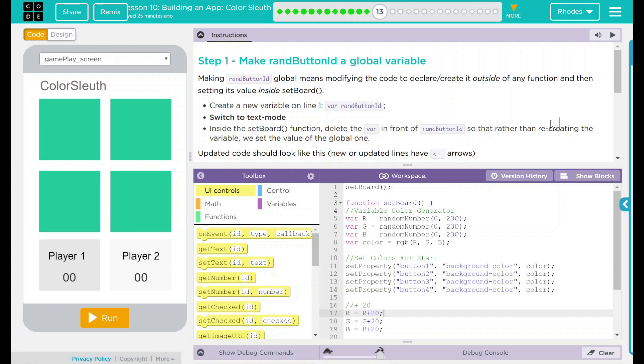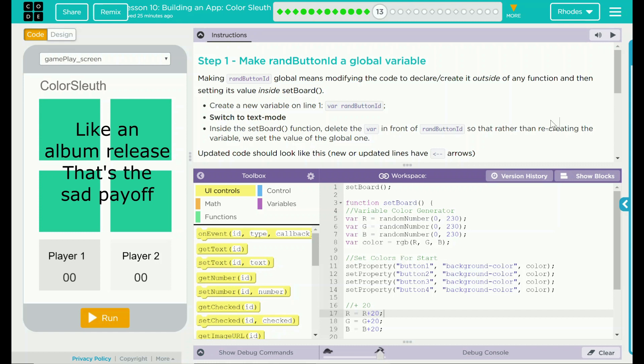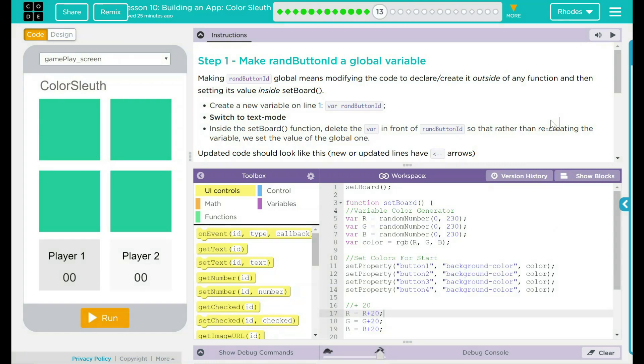Step one: making a random button ID a global variable, so the random button is going global. Making random button ID global means modifying the code to declare it outside of any function and then setting its value inside the set board function.